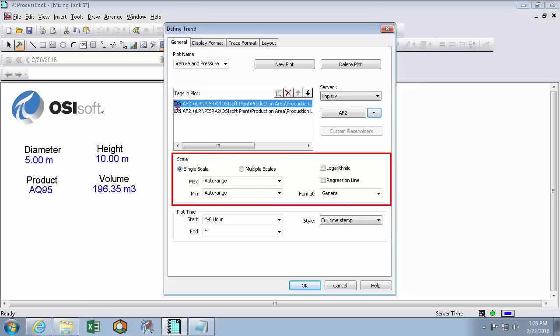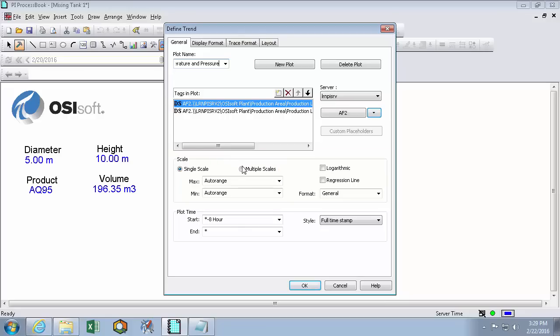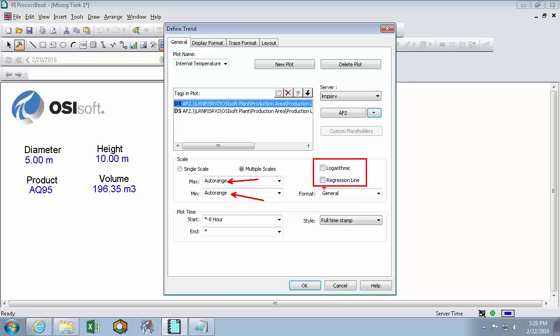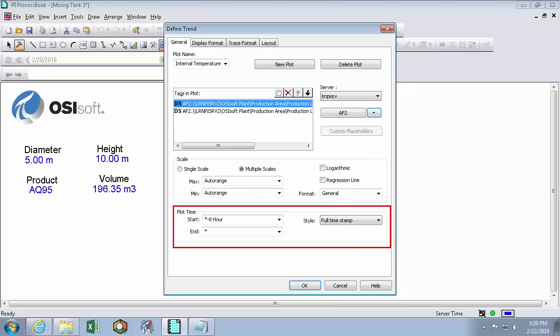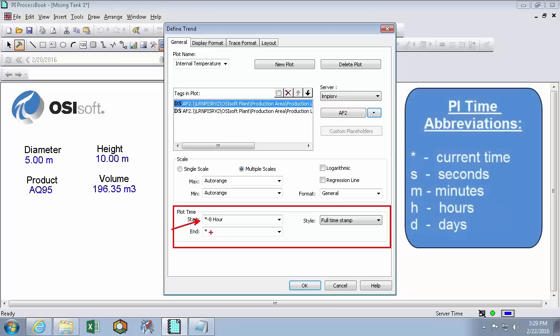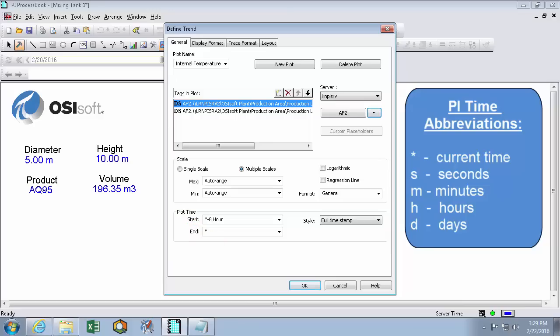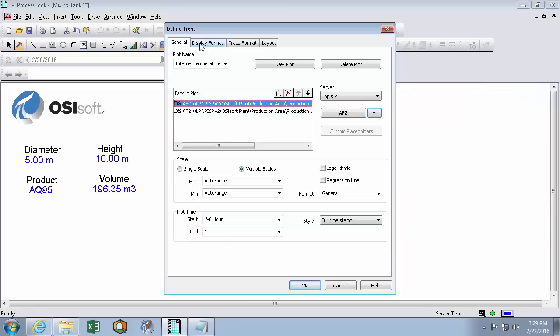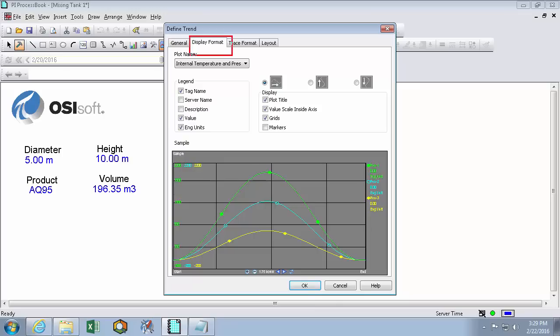And here we get to decide the scale of our trend. So since we have a temperature and a pressure, they're not even the same units. So we'll choose multiple scales. And we'll let ProcessBook auto arrange the scales rather than defining them manually. And we're not really interested in a logarithmic scale or using a line of best fit. So we'll leave those unchecked. And here we decide how wide our trend should be. So I think 8 hours between 8 hours ago and the current time is appropriate.